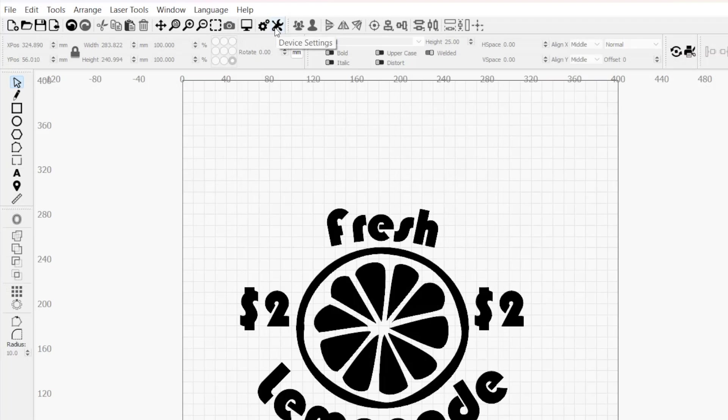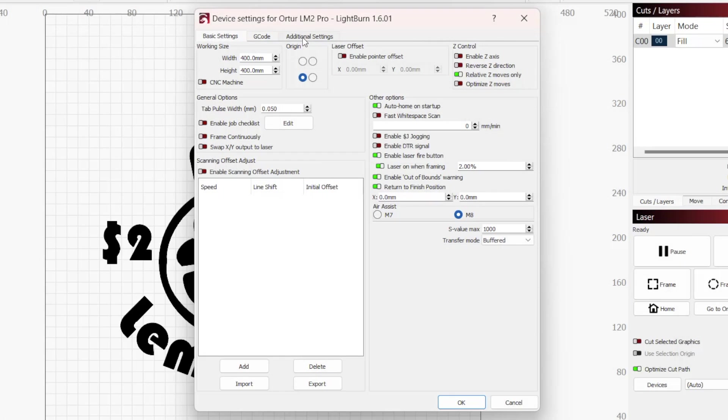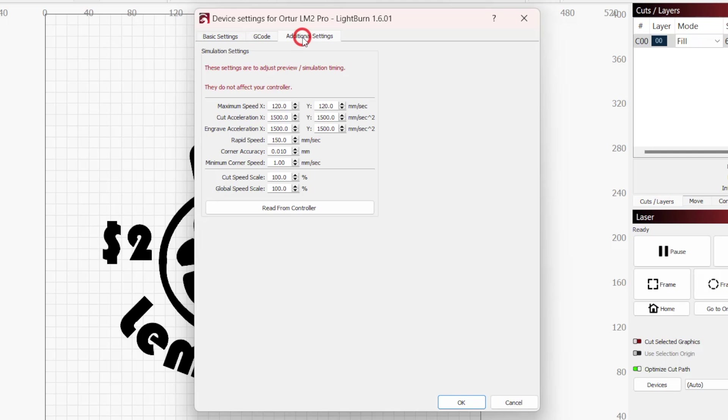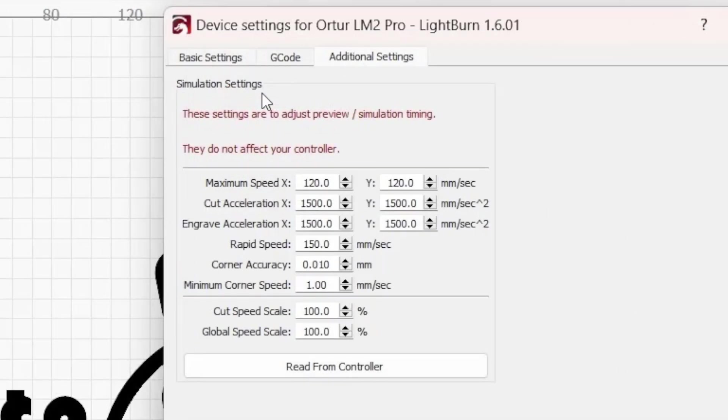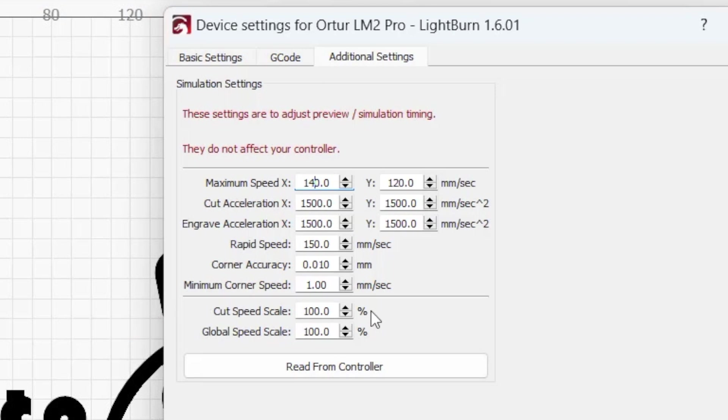Click on the wrench icon in the top toolbar to open the device settings window. Then click on the additional settings tab at the top of the window. Here we can see all values Lightburn uses to generate the job preview times. Any setting can be adjusted by changing the value in its text box.